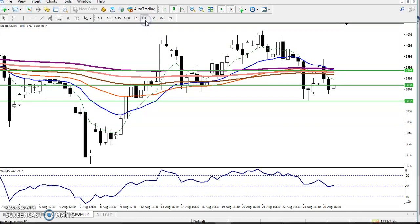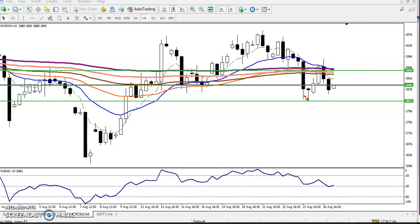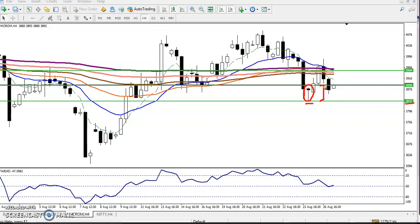In the four-hour time frame, why I gave this line around 3890 is because we have seen a hammer candlestick here. I told you to place your sell order just below 3832. This area around 3832 to 3890 is called the no-trading zone, and our buy order was just above this candlestick pattern.